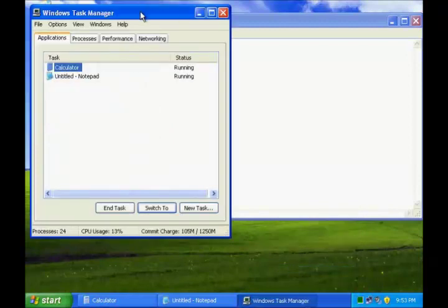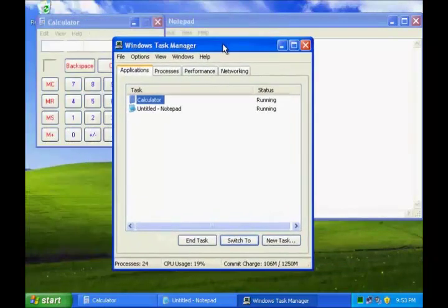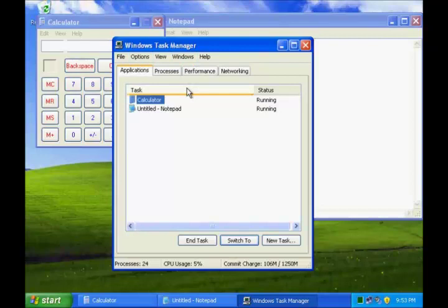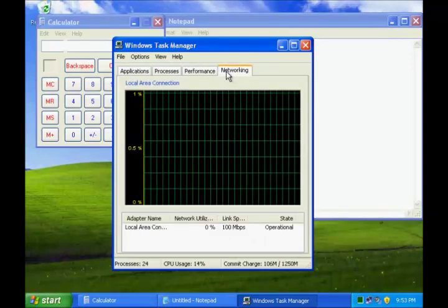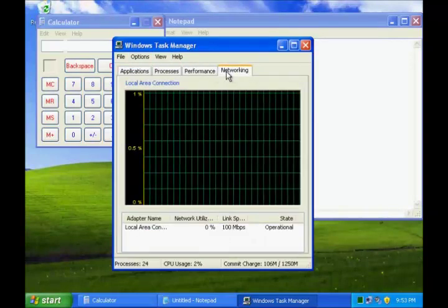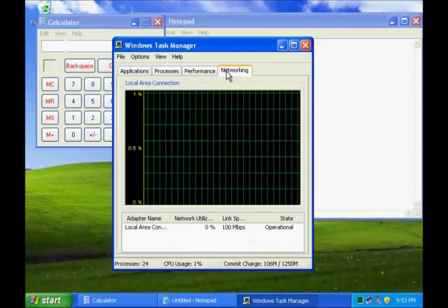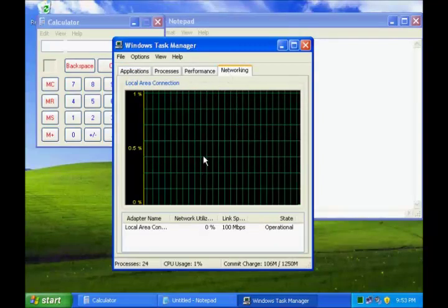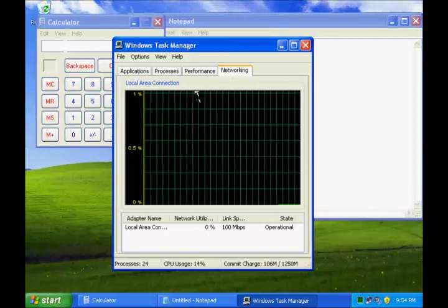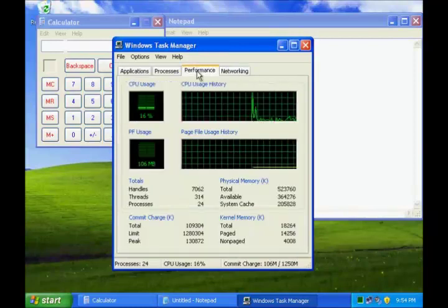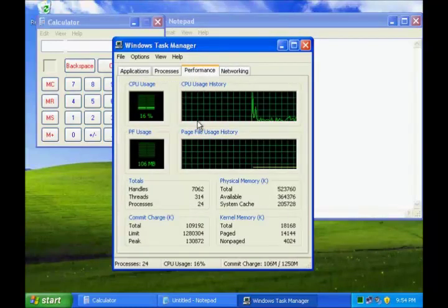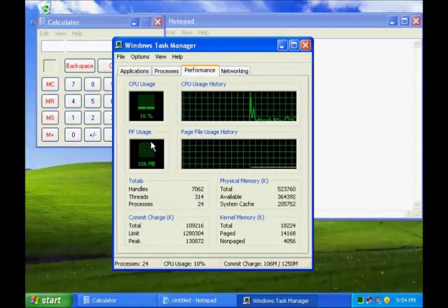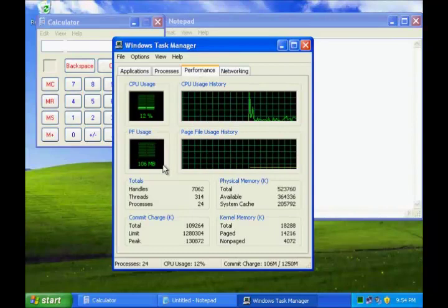You can see that these two applications are listed under the Applications tab of the Windows Task Manager. If you are connected to a network, you can also view network status and see at a glance how your network is functioning. You can also view the performance of your CPU and the page file.